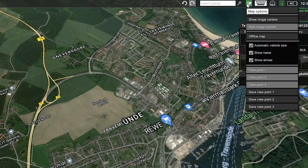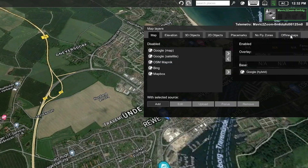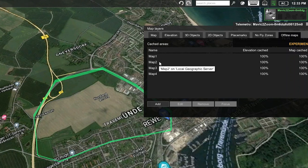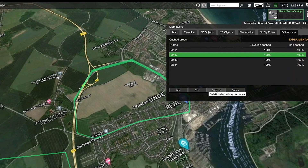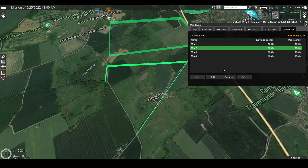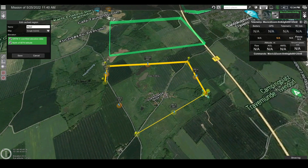You can view your saved map regions by clicking on the globe icon and selecting map layers. In this window, select the offline maps tab. Navigate to a region by selecting it and clicking on focus.